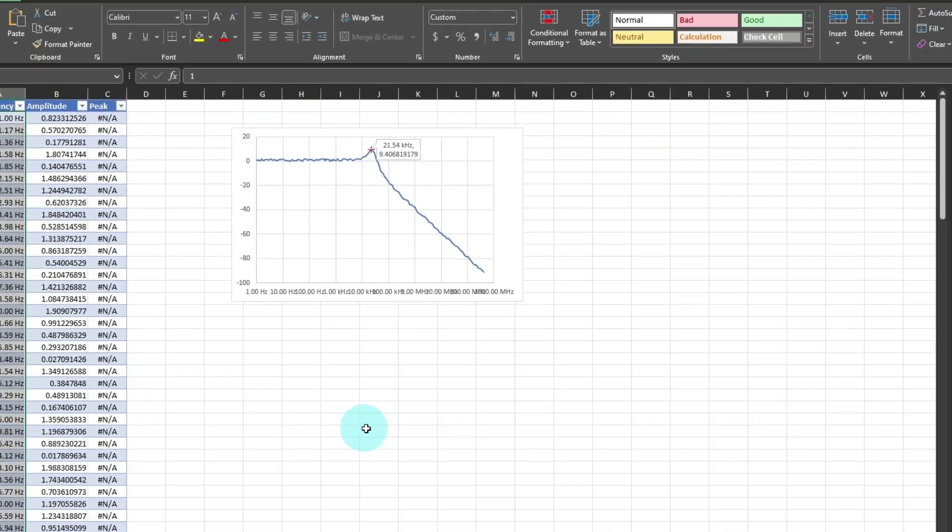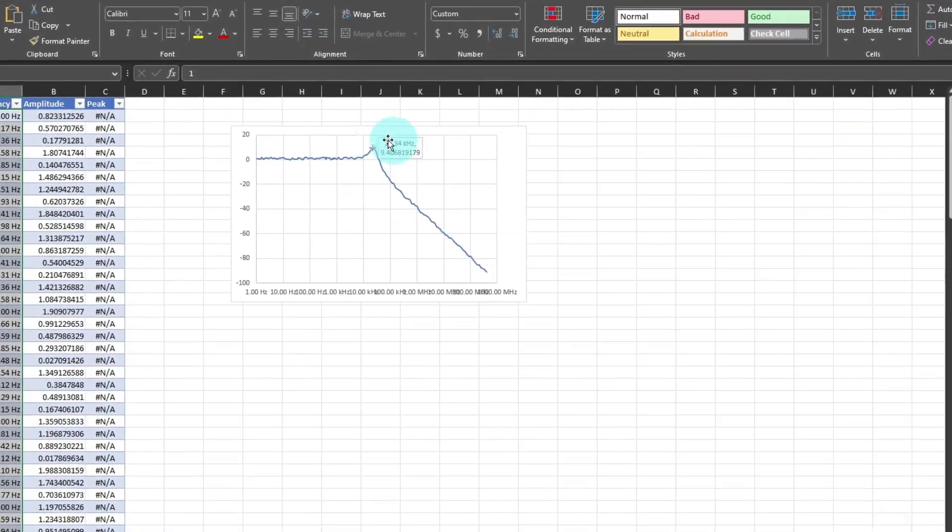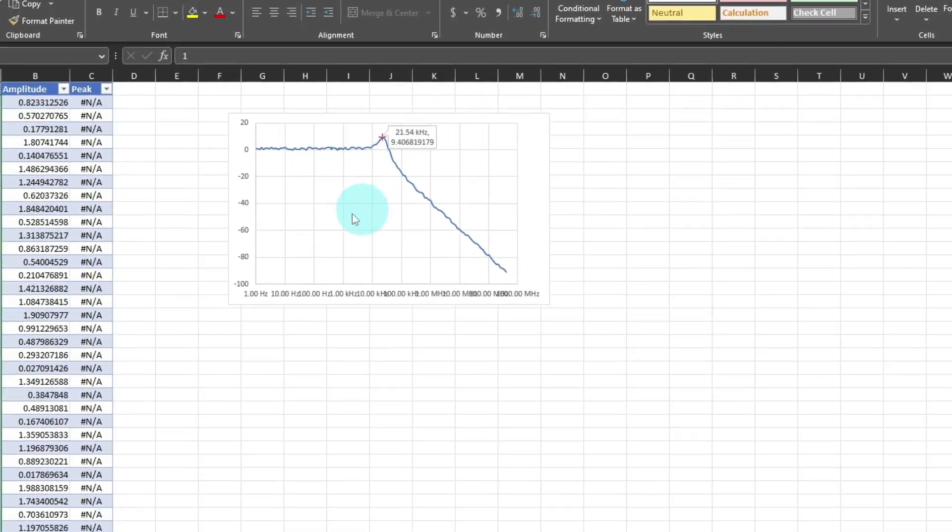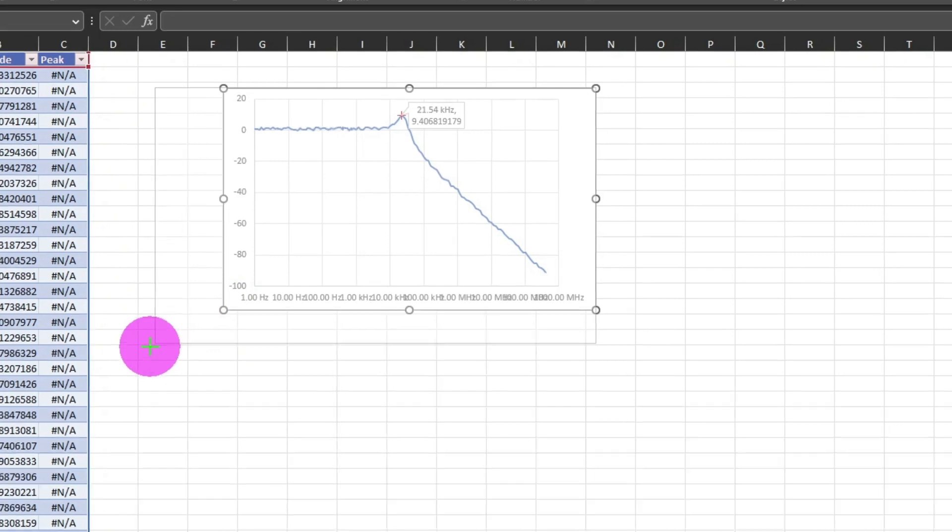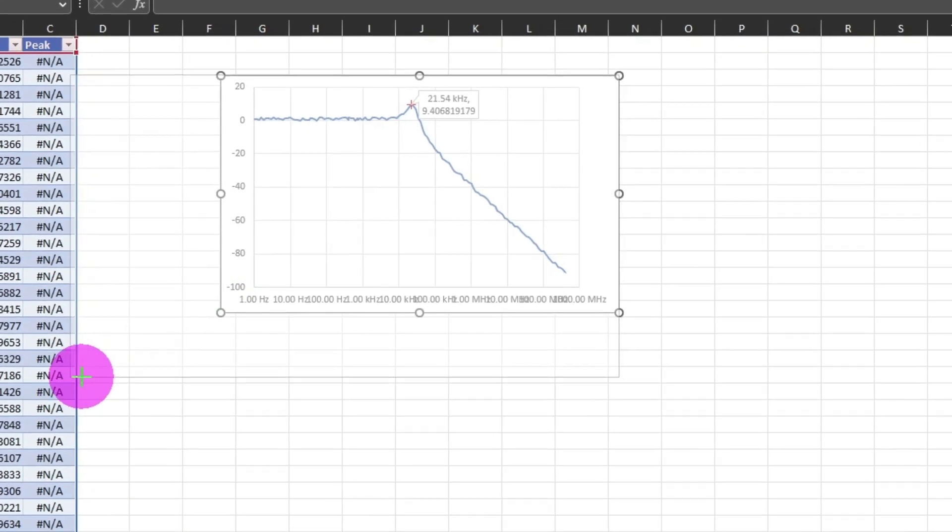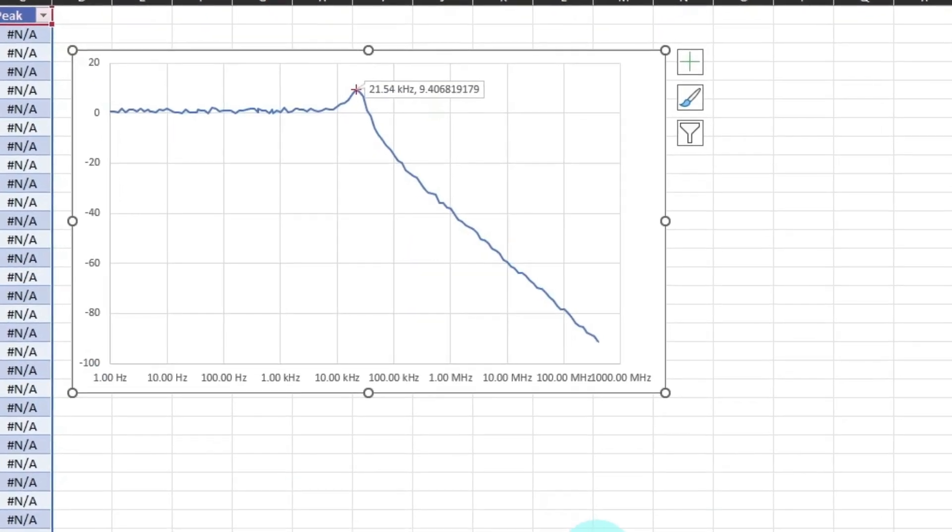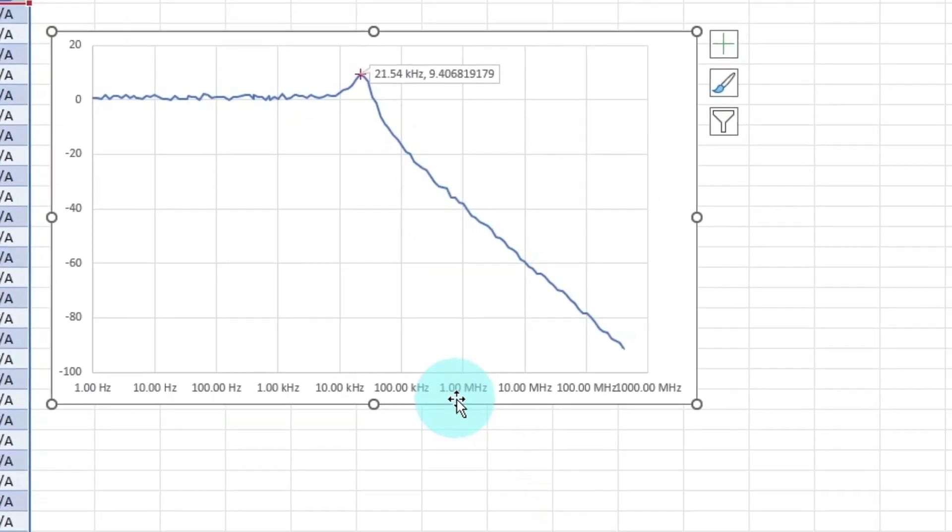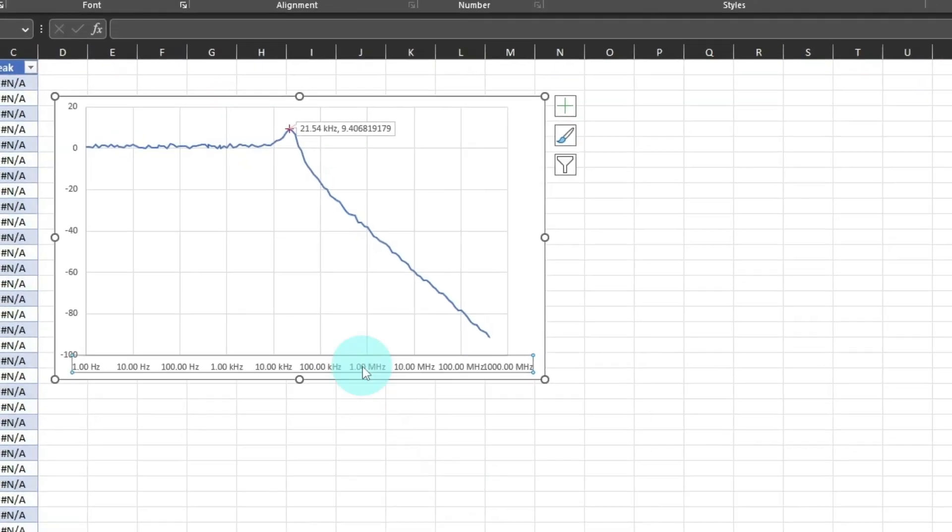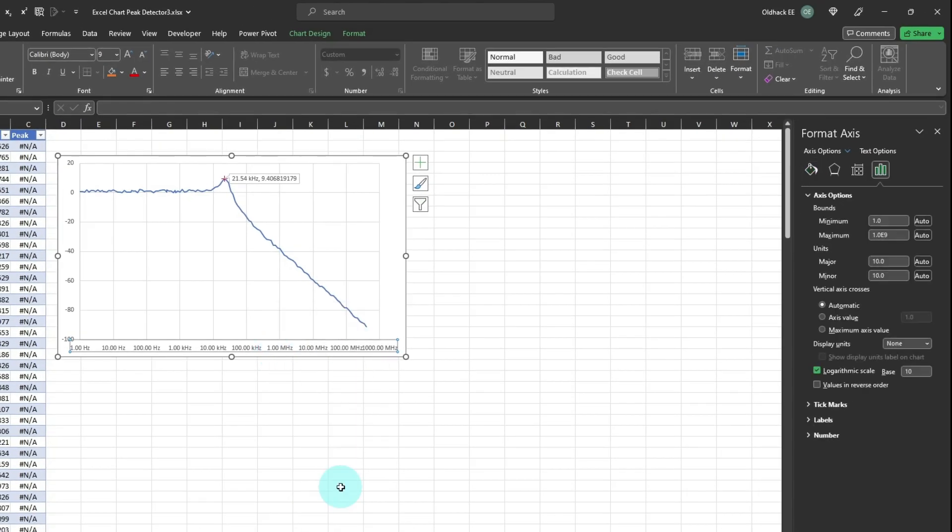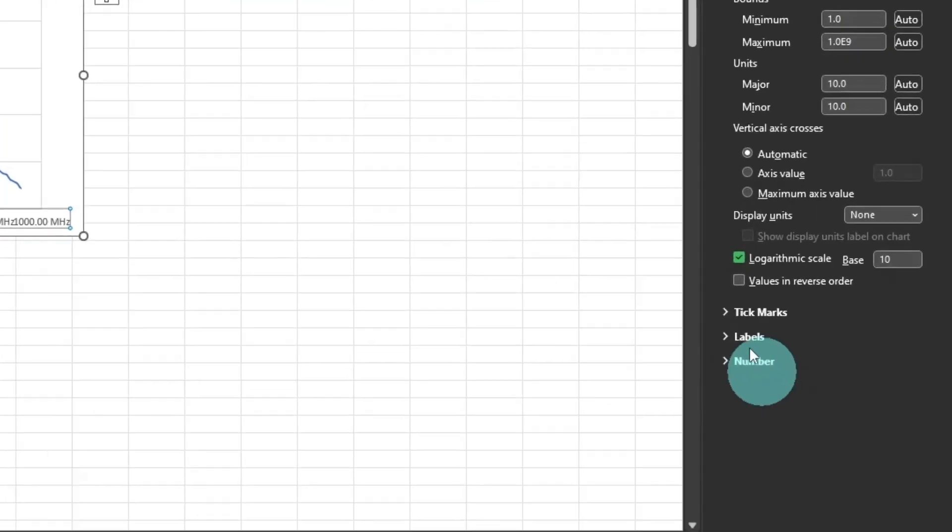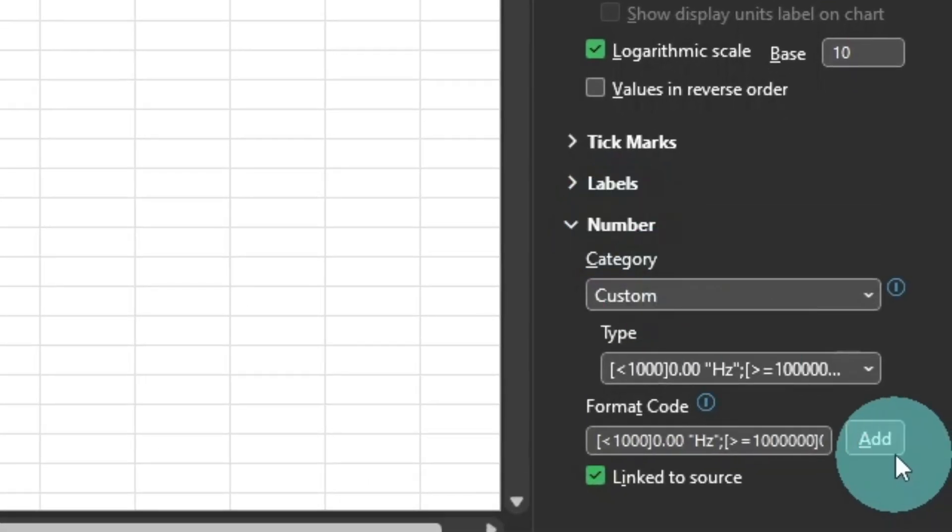In this case, displaying two decimal places, it makes the frequency in the callout more readable. I'll make the chart bigger, but I want the horizontal axis to display no decimal places. Select Format Axis, and change the number format to display only whole numbers.